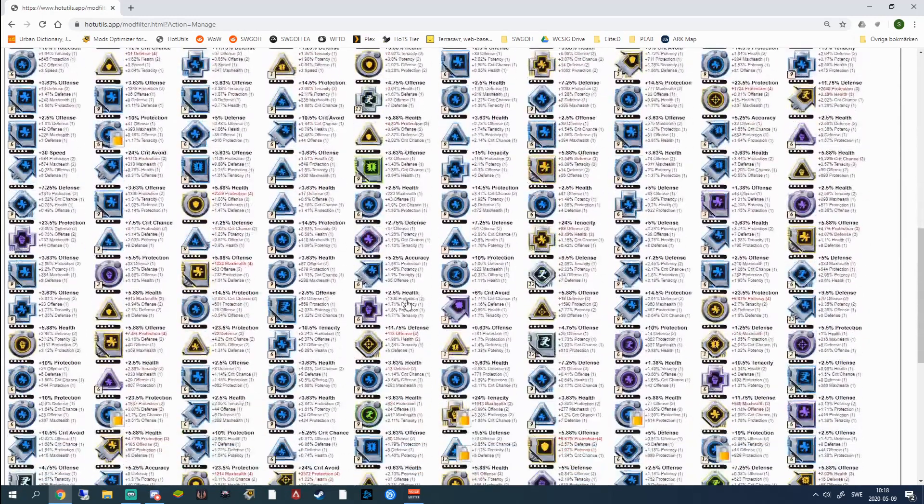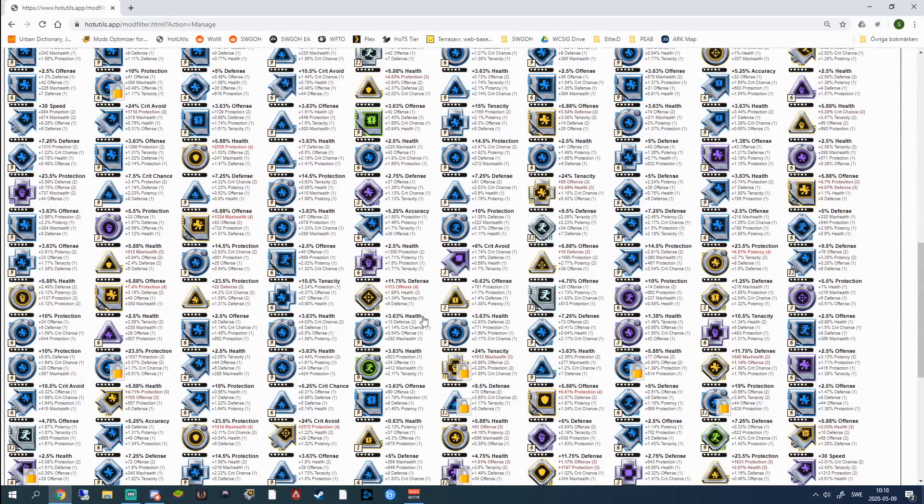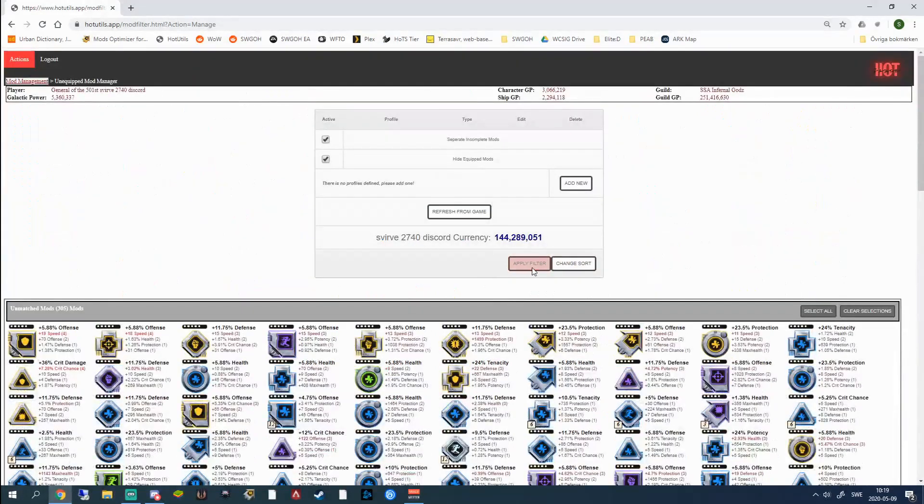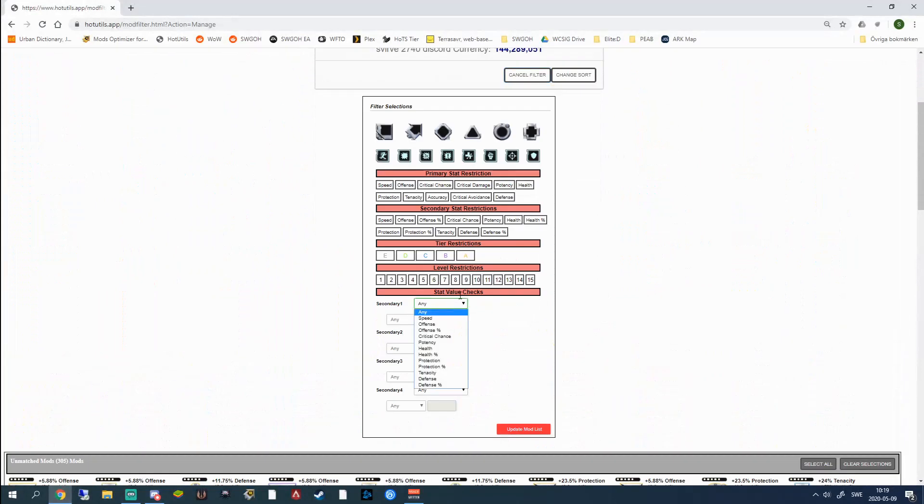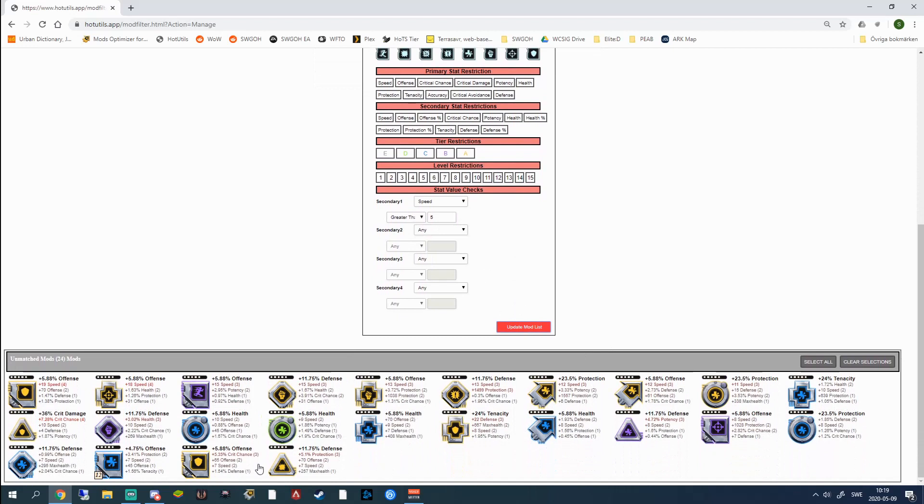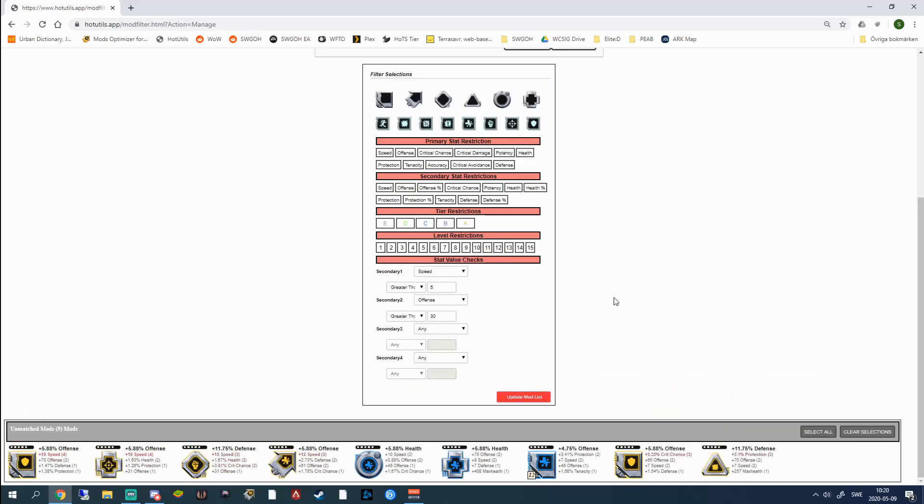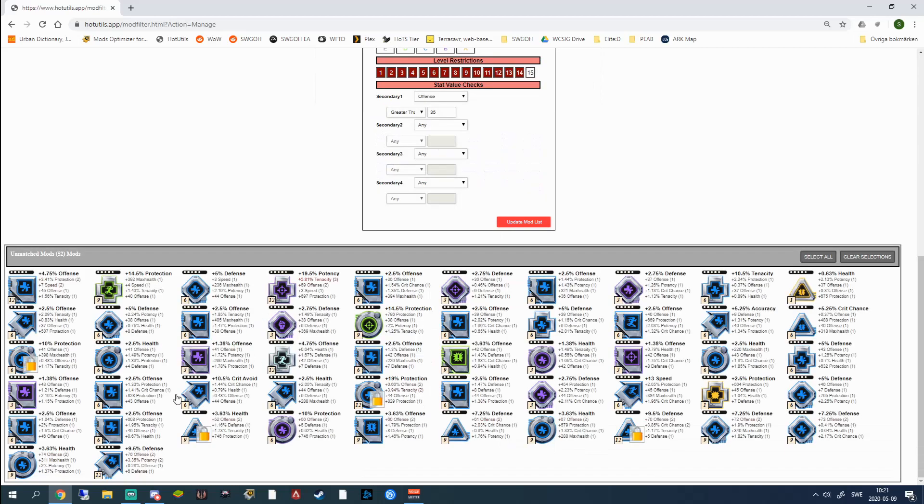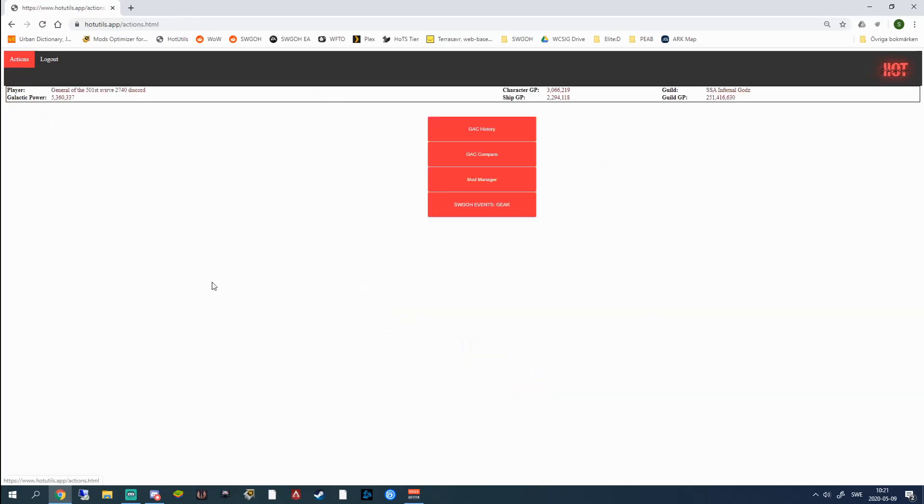Now this looks pretty damn intimidating even to me. There's row and row and row after row with mods. You can use the filters now. You can do a lot of things here. You can do stat value checks. I want speed that is greater than 5. Update mod list and we got 24 mods left. And then on that I can add offense that is greater than 30. Update again. 9 mods left. So I have 9 mods with speed higher than 5 and offense higher than 30 that's not equipped. And we can see here that most of them are already leveled all the way to 15. So I'm not going to dive too much into this. I could do an entire video only about the unequipped mod manager because it's such a great tool and how to use this and stuff like that. But we're going to keep on moving to the next part.